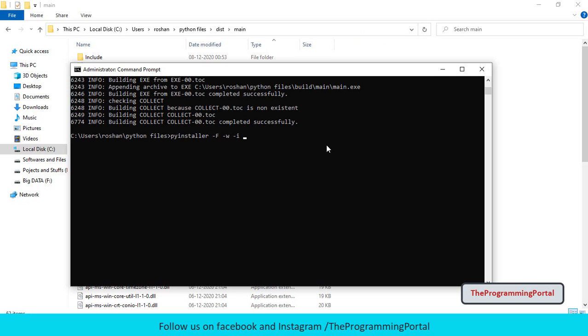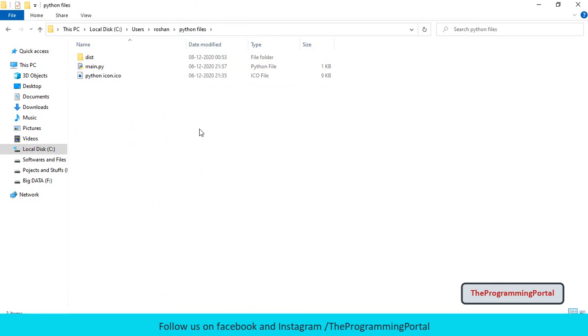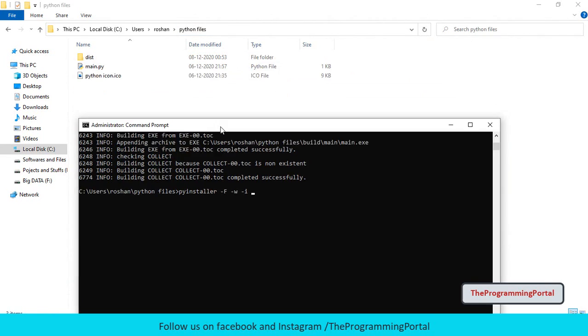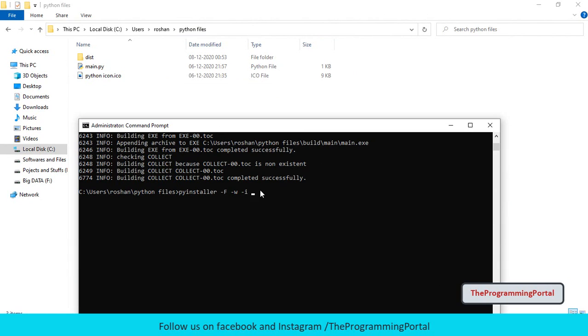So you can type hyphen i or hyphen hyphen icon. Then we need to give the file path. But the file should be in the ICO file format only. I have icon file in the same folder. So no need to give the full path, instead I can just write file name. So I can write, I will use double quote python icon dot ICO. Then we have to give the python file name.